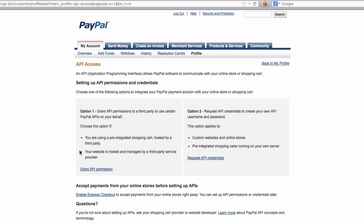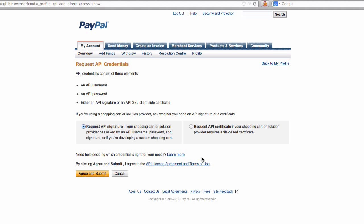Okay, let's see. API integration summary. Oh, here, manage API credentials. Oh, here we go. This is what we want. So first is grant API permission to a third party to use certain PayPal APIs on our behalf. Choose this option if you are using a pre-integrated shopping cart hosted by a third party. Nope. So we are option two. We have our own shopping cart, which is WHMCS. So we are going to request API credentials here. Okay, so we are going to use this one, request API signature.